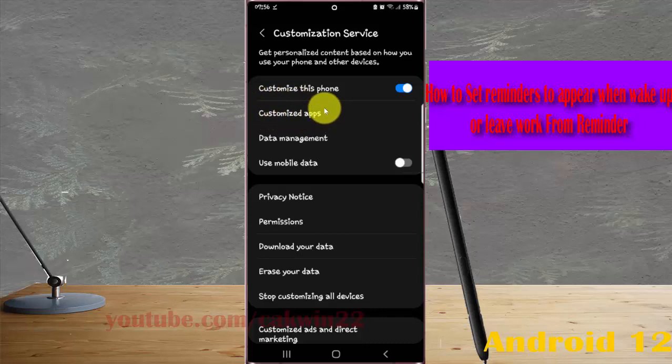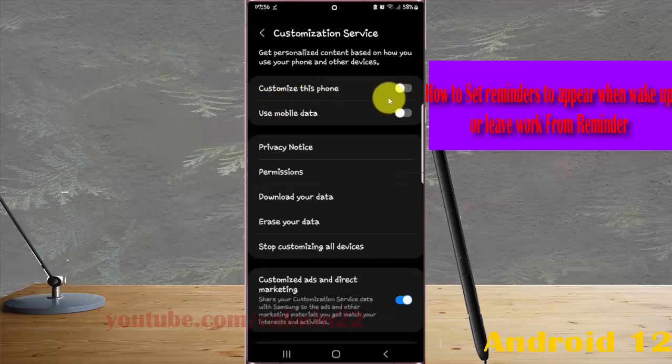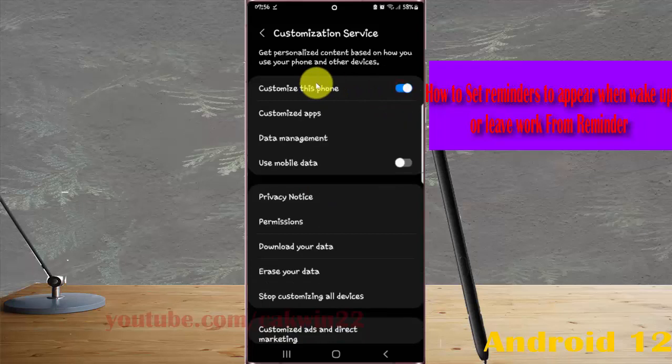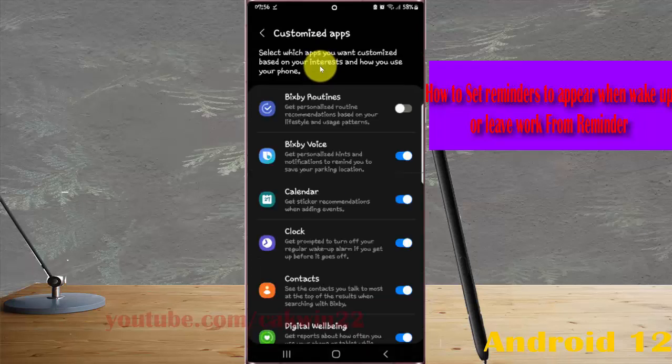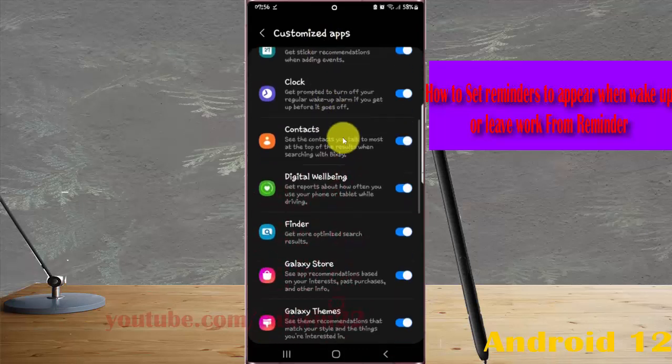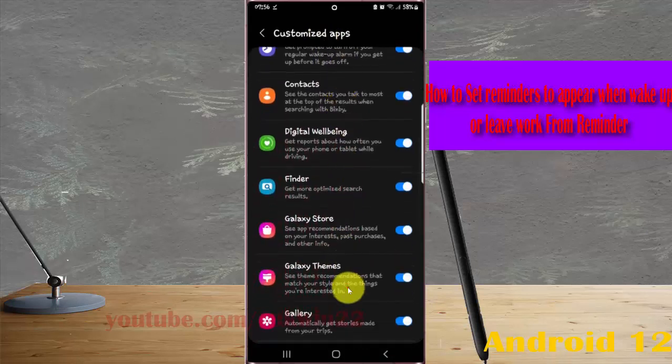you must turn on Customization Service first. If off, tap the switch until it turns blue, then tap Customized Apps. Scroll down the screen and find Reminders.